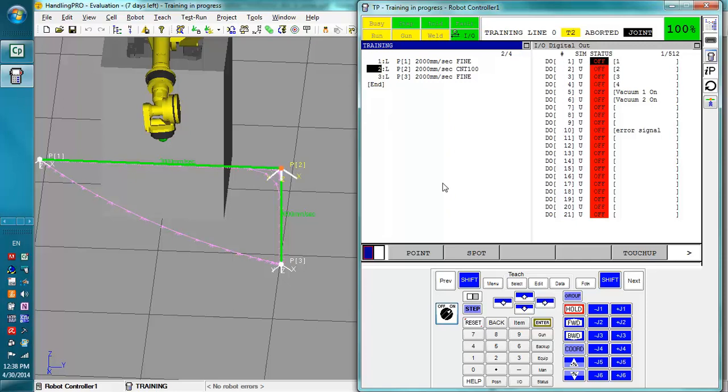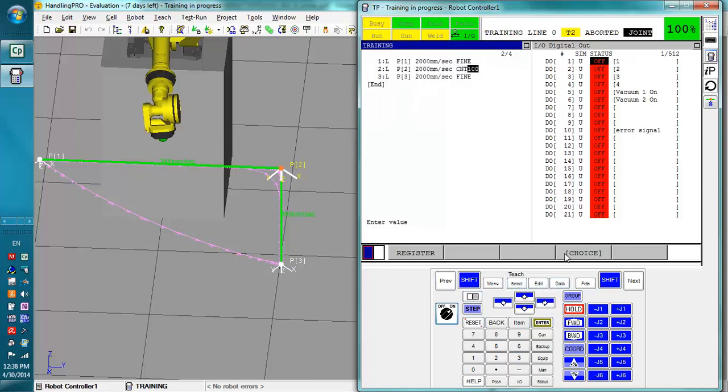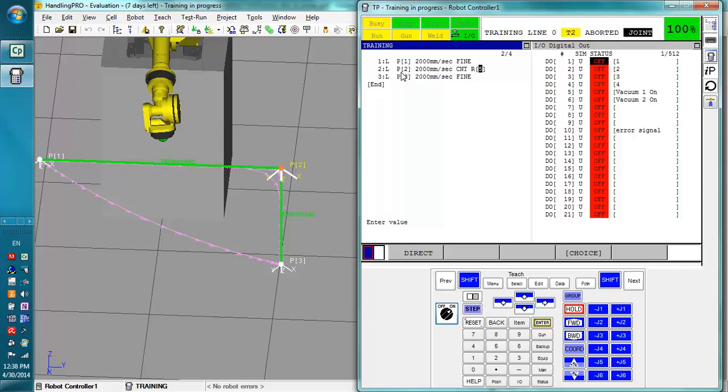More than likely it would be this curve right here that we need to adjust. We're not quite sure if it's going to be too much curve or too low curve, and while we're running in auto we might need to change that. So what we're going to do is say register right there. We're going to say this is register 5 and we'll control the continuous value. Now when it moves to this position here, it's going to first grab that register value and use that as its CNT value.